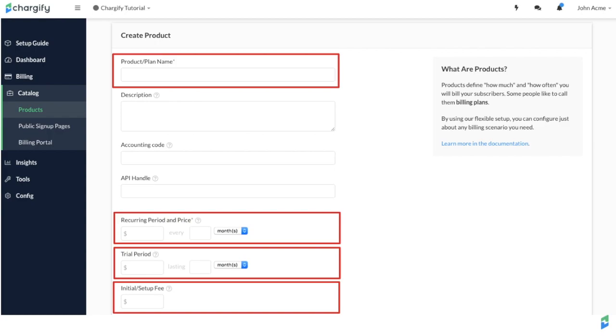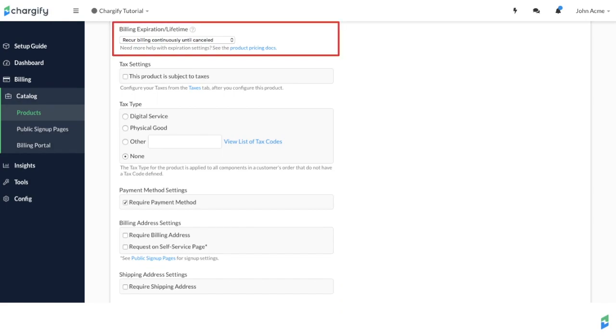You can specify whether the customer will be charged until they cancel their subscription or if it expires after a specific period of time.